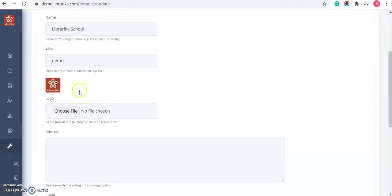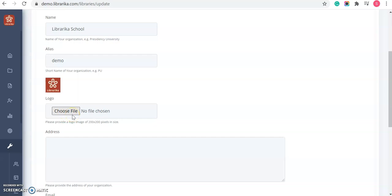Now, you can upload a logo from here. While uploading logo, please remember to select an image which is 200 and 200 pixels in size.